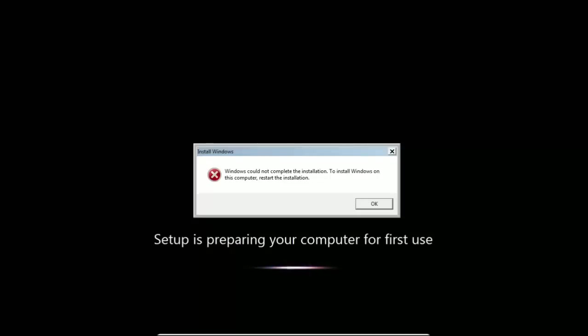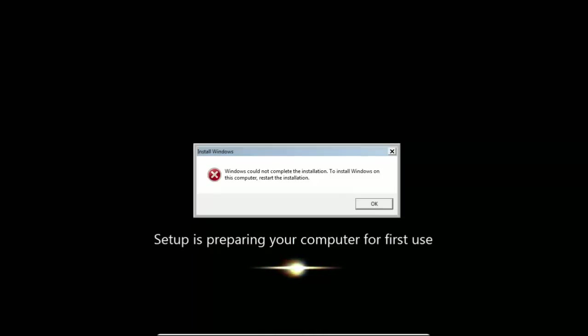This error usually occurs when a fresh Windows 7 installation is interrupted before a user account is created. I will show you how to easily resolve this issue using two methods. So let's dive in.